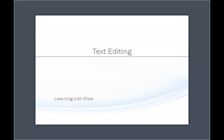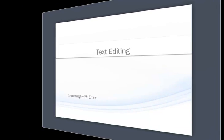Hi, this is Elise. Thanks for joining. In this tutorial you'll learn more about text editing in the editor.